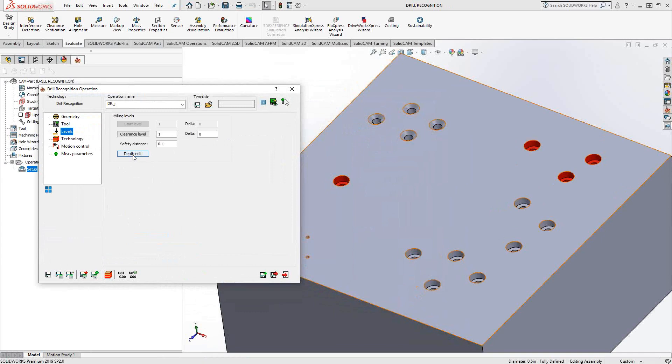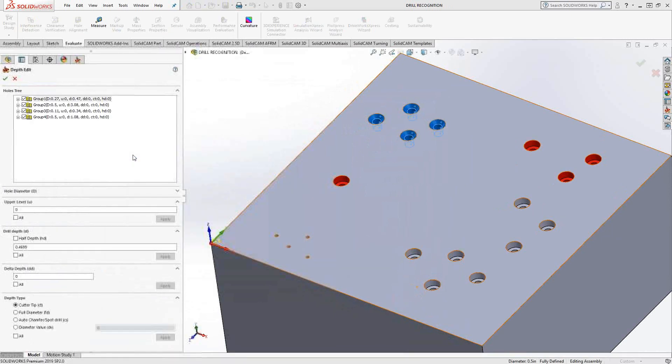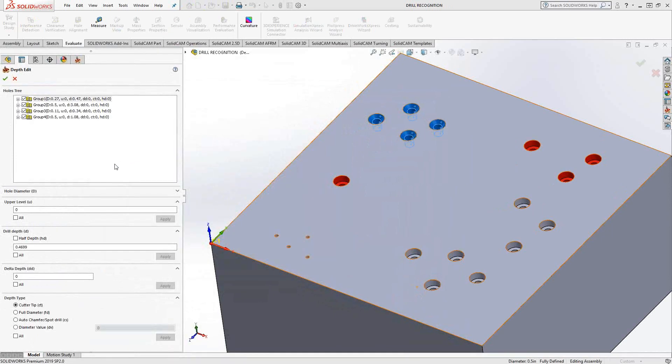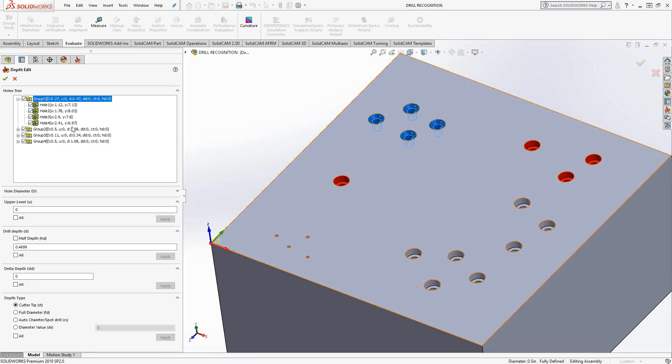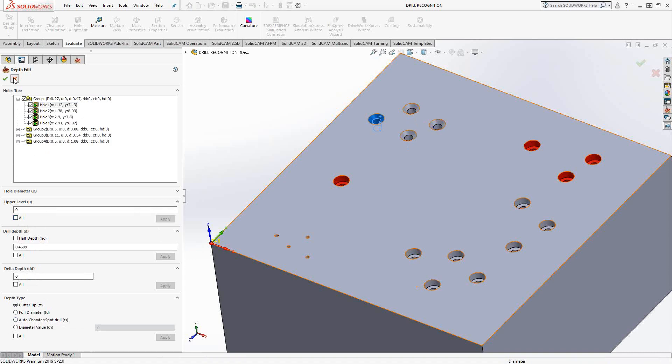There is a depth edit instead of the levels. So this is an expanded version of the drilling toolpath level section. You can see that we have the upper level, drill depth, delta depth, and the type of depth. But we can do that for each group or each individual hole. And if you want to apply that to everything, there is a checkbox for all. So what that allows me to do is just put in different upper levels, different lower levels for each hole.